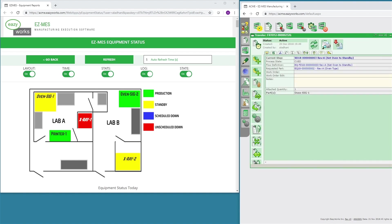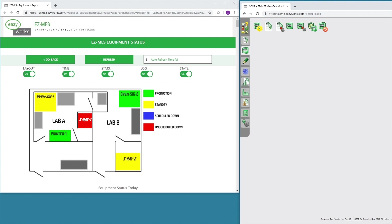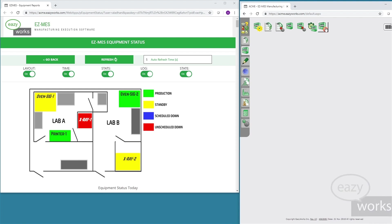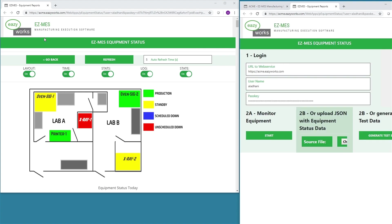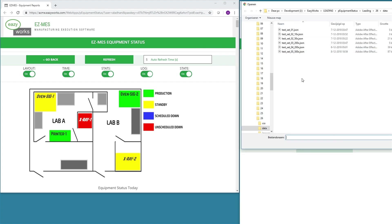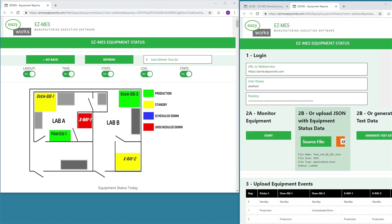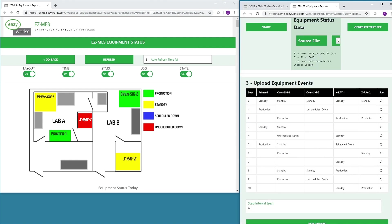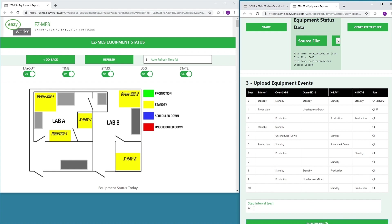This demo uses an equipment simulator to demonstrate the automated feeding of equipment states to EZMES API. A file with the simulation is loaded and then run through the system. The equipment simulator will automatically send equipment state changes directly to the API.